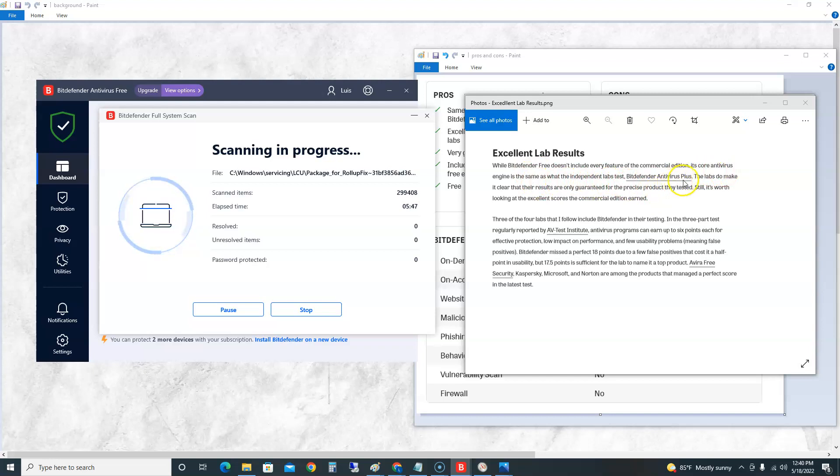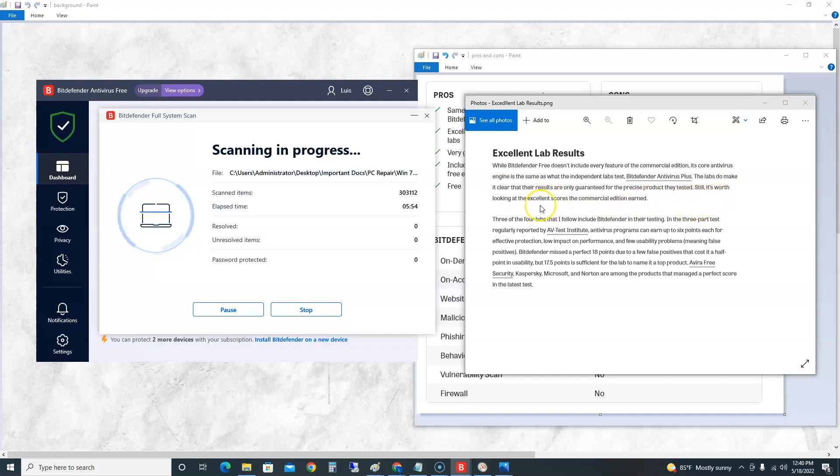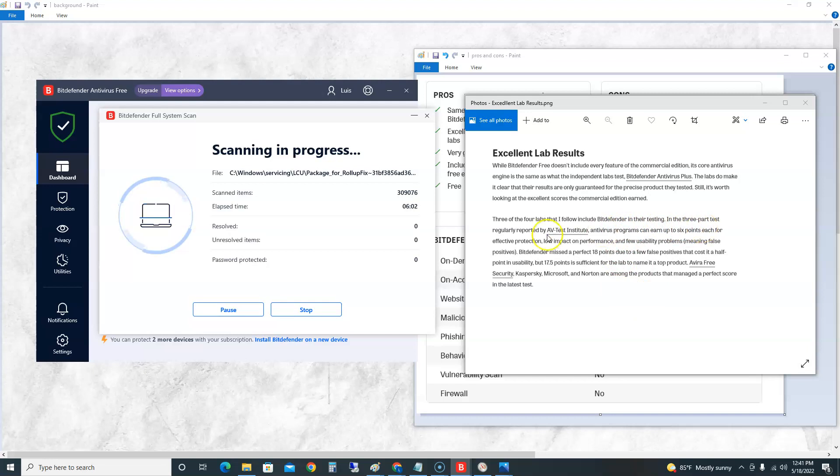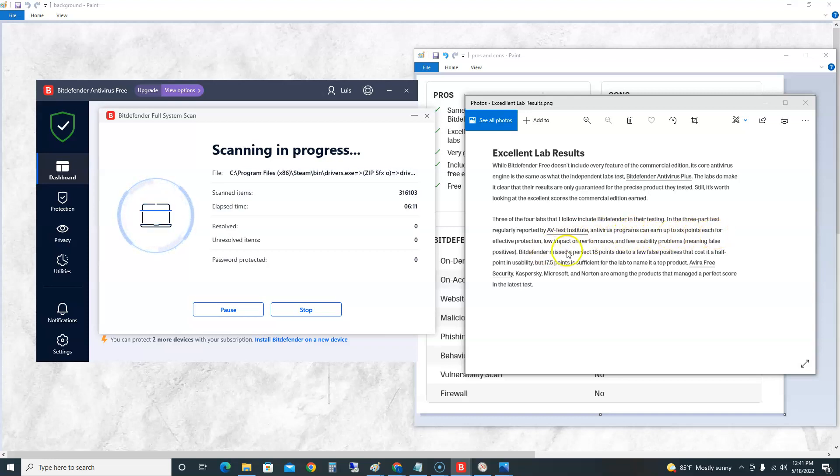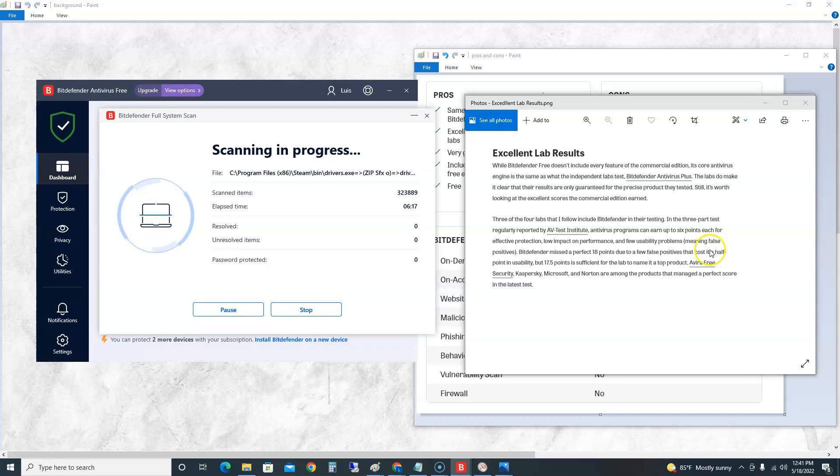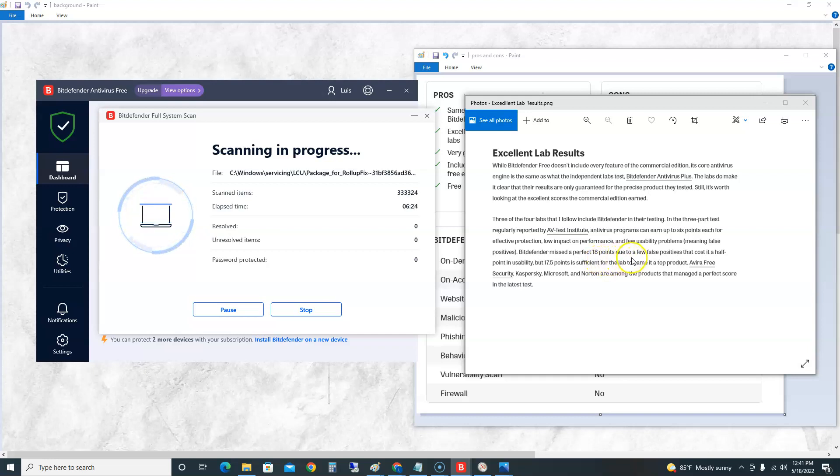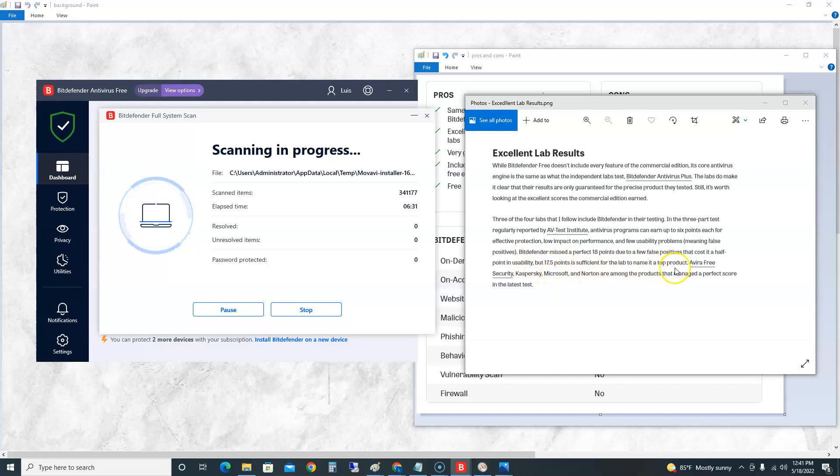Labs do make it clear that their results are only guaranteed for the precise product they tested. Still, it's worth looking at the excellent scores the commercial edition earned. Three of the four labs I follow include Bitdefender in their testing. In the three-part test regularly reported by AV-Test Institute, they can earn up to 6 points for each: effective protection, low impact on performance, and usability problems like false positives. Bitdefender missed the perfect 18 points due to a few false positives that cost a half point in usability, but 17.5 points is sufficient for the lab to name it a top product.